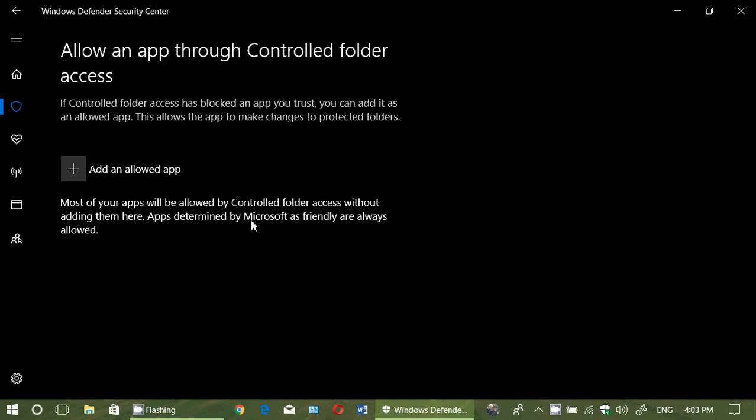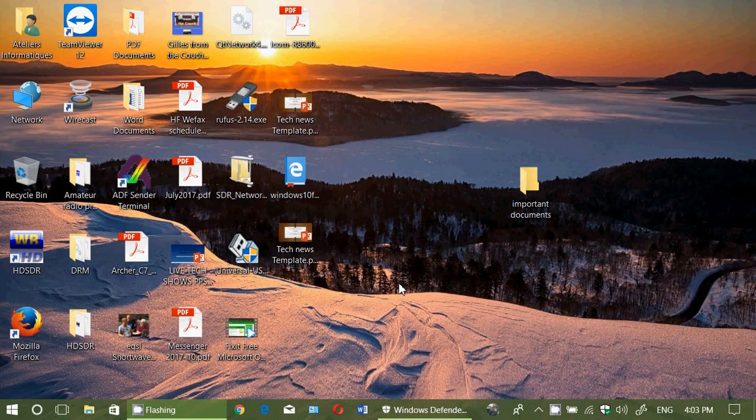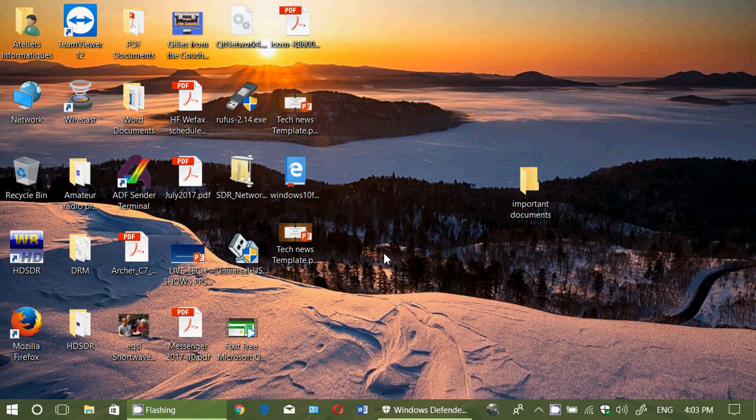So now you're wondering, okay, but where do I know where an app is? The easiest thing you can do is look at the app that you want to protect. So for example, I'll say I want to protect this thing here called HDSDR, which is a software that I use. Now, how do I know where it is? Where I can actually find the executable? Because that's what you got to give permission.